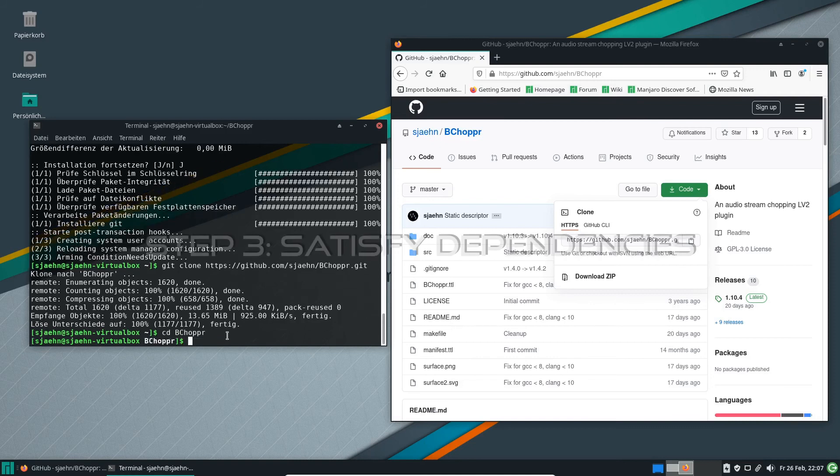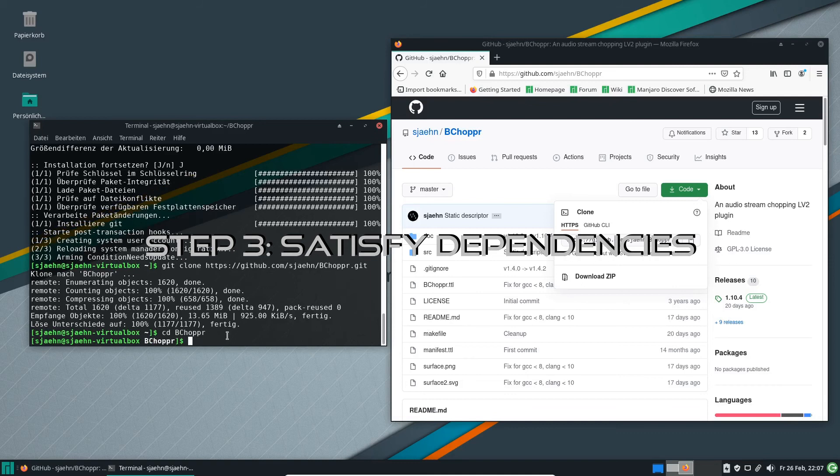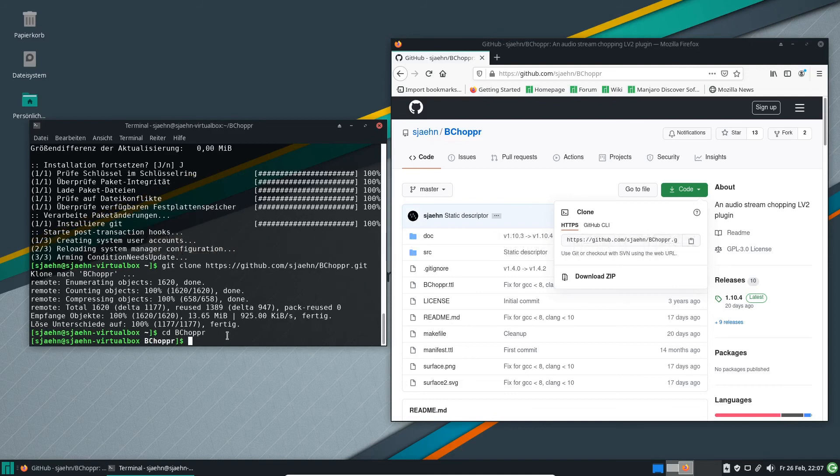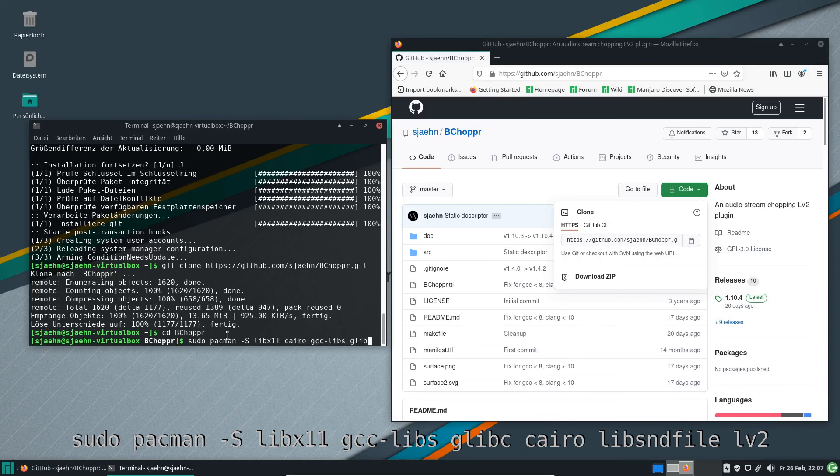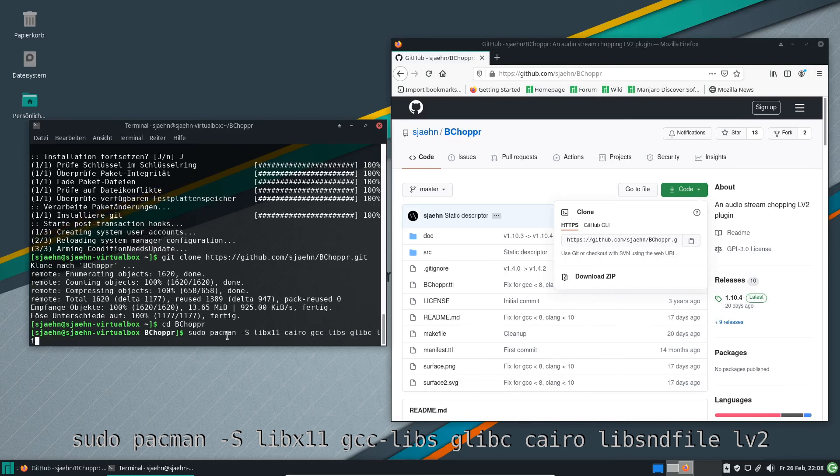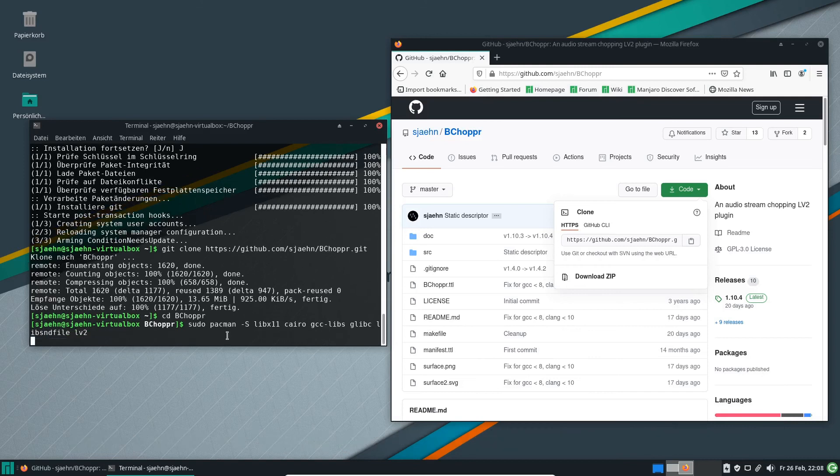Enter the directory with cd B-Chopper. Now we have to satisfy the dependencies. This is a bit different than for Debian-based systems as the package names may differ. I typed sudo pacman -S libx11 gcc-libs glibc cairo libsndfile lv2, but libx11, cairo, and lv2 should be sufficient in most cases.